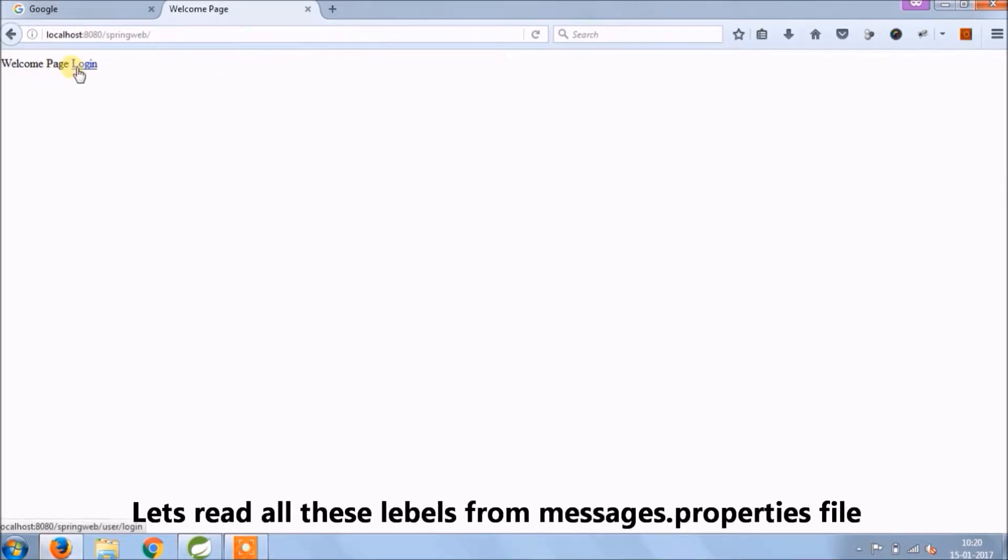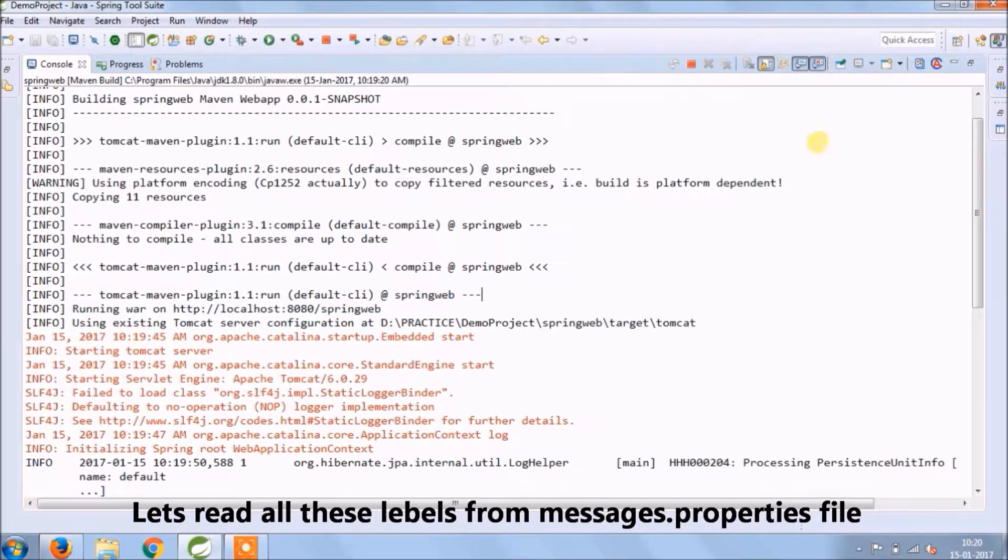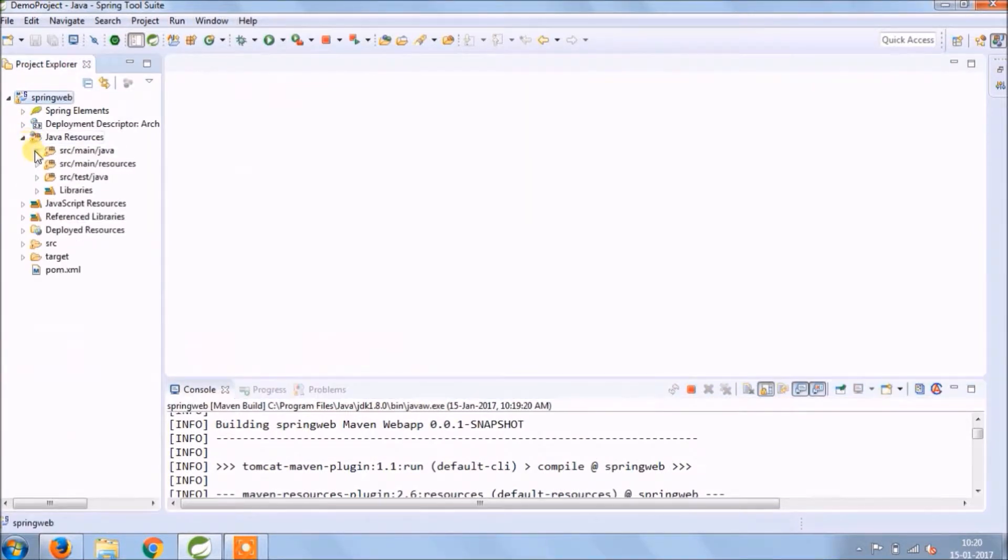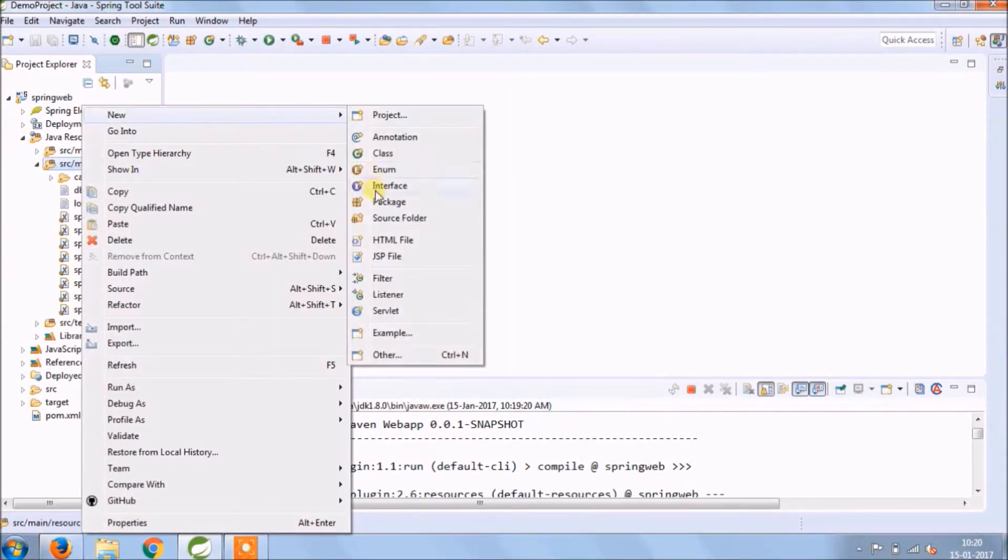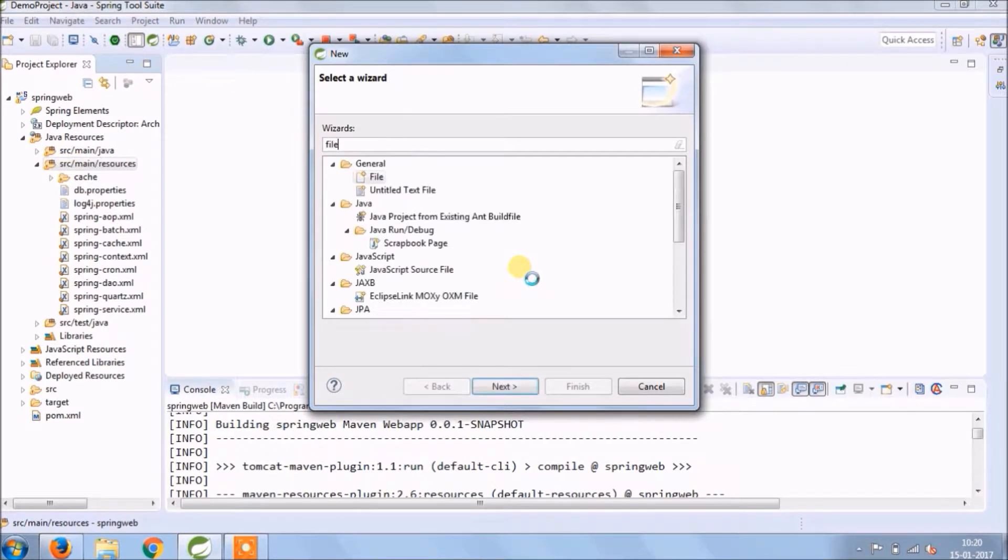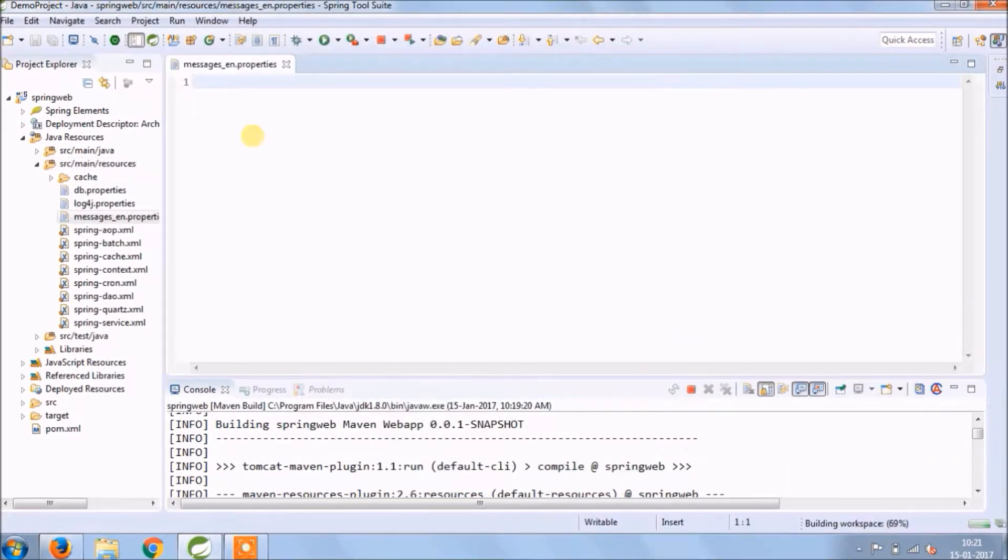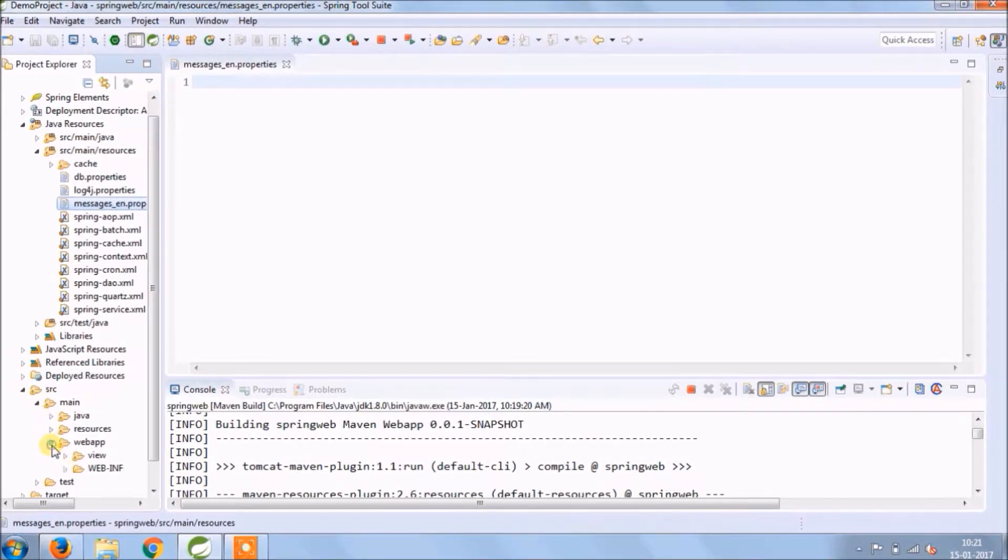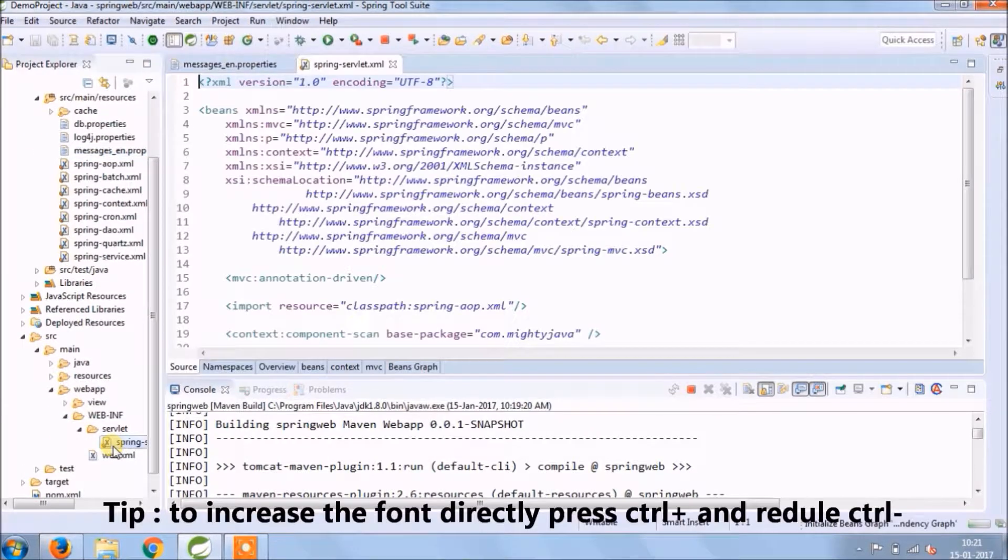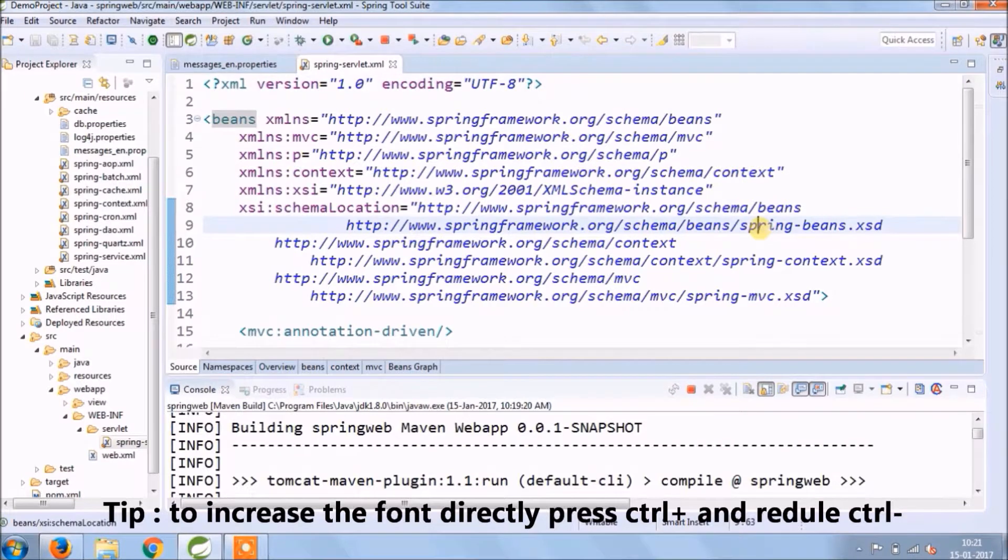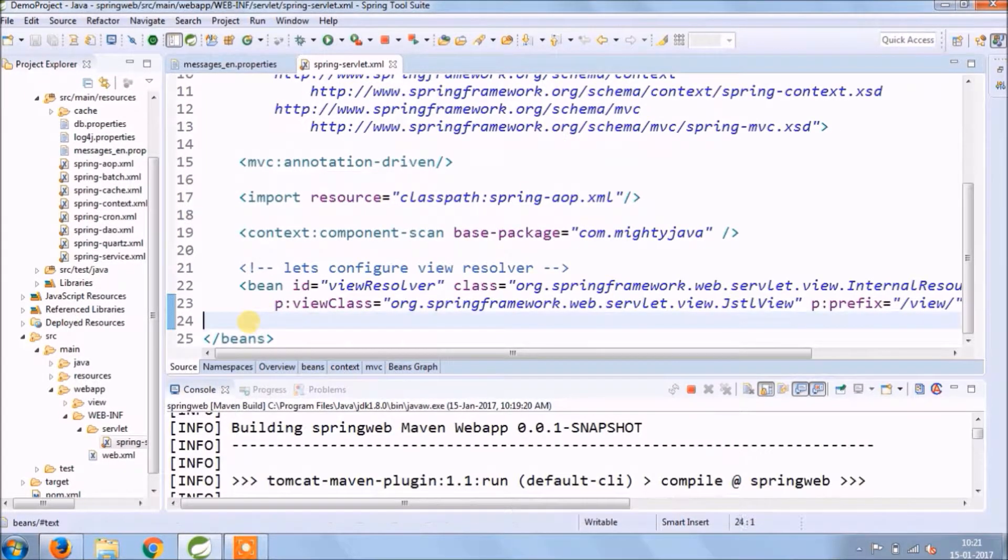Let's read all these labels from messages properties files. Let's create a file under the resources folder and file name should be messages.properties. To increase the font directly press ctrl plus and to reduce ctrl minus.